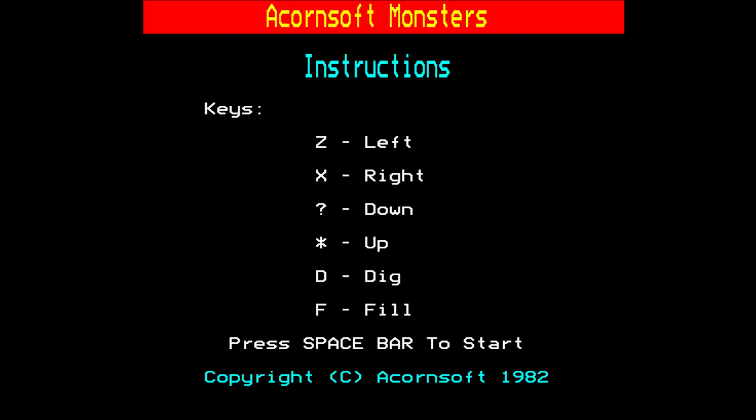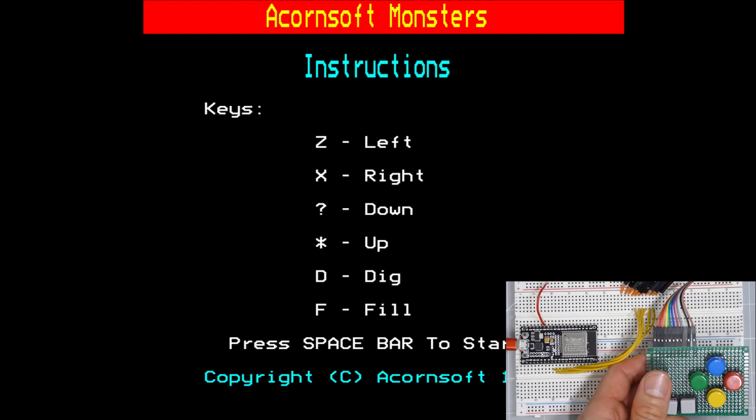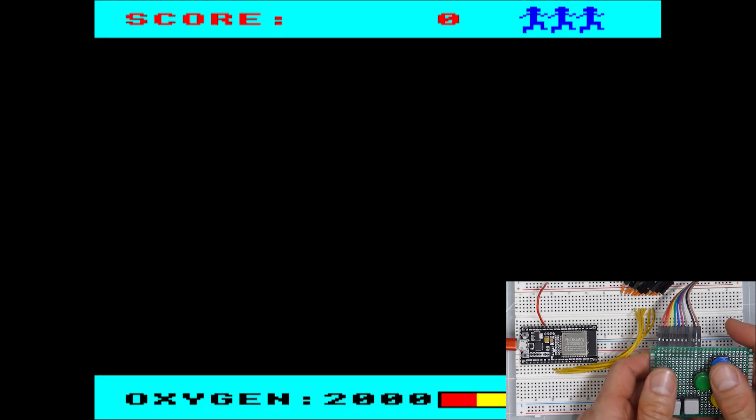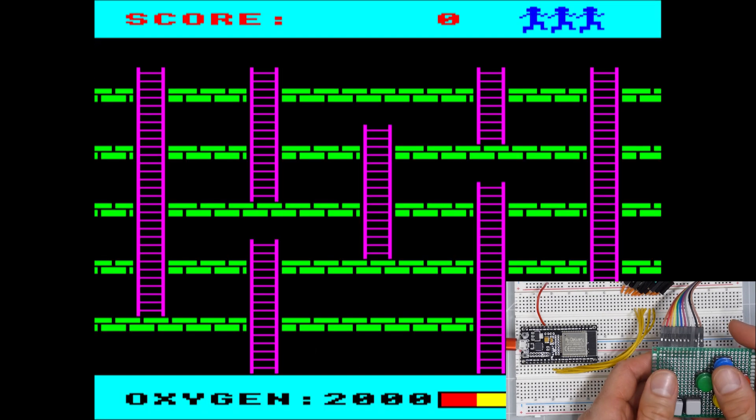As an example for this game controller, I love playing old BBC microcomputer games such as Acornsoft's Monsters, which is on the screen at the moment. This uses the Z, X, forward slash and apostrophe keyboard keys for the movement, and D and F to dig and fill holes.